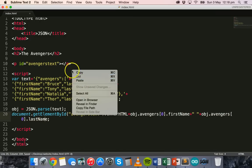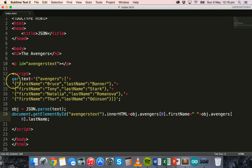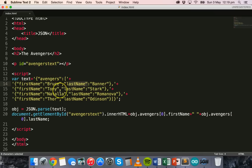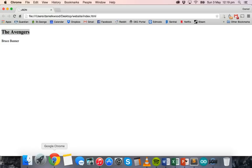We can open that in the browser and we've got the heading 'The Avengers' and the first character, which is Bruce Banner. I've defined the Avengers object with an array of character records, each with a first name and last name. If I change the index from zero to one for both first name and last name, it displays Tony Stark. Changing it to two shows the next character, Natalia.